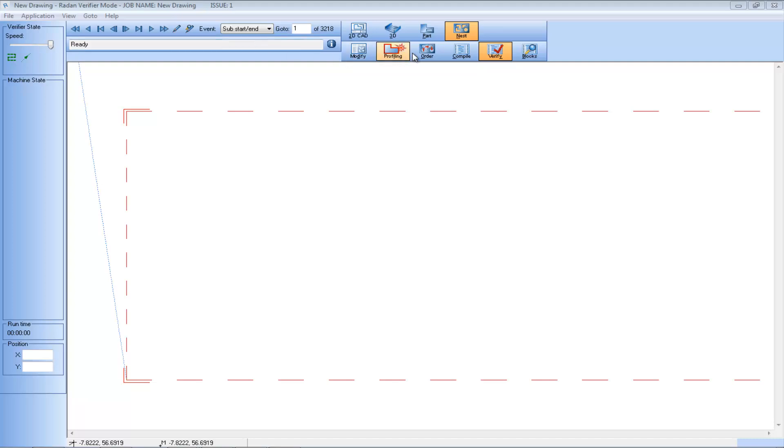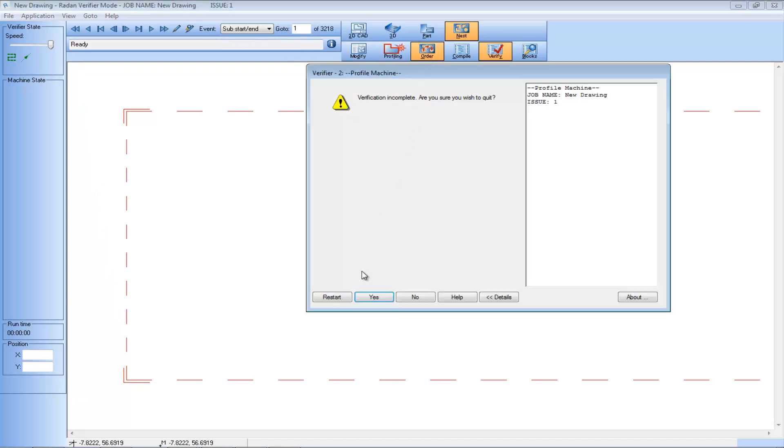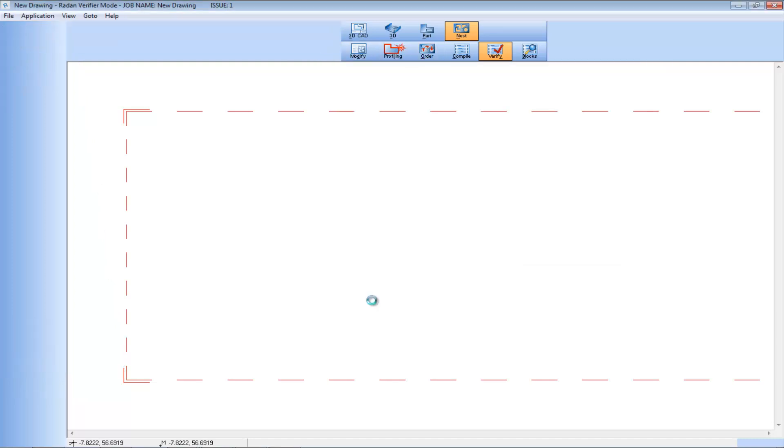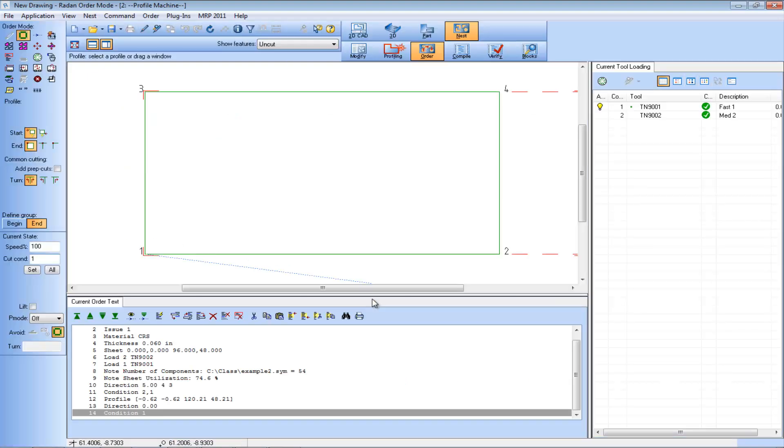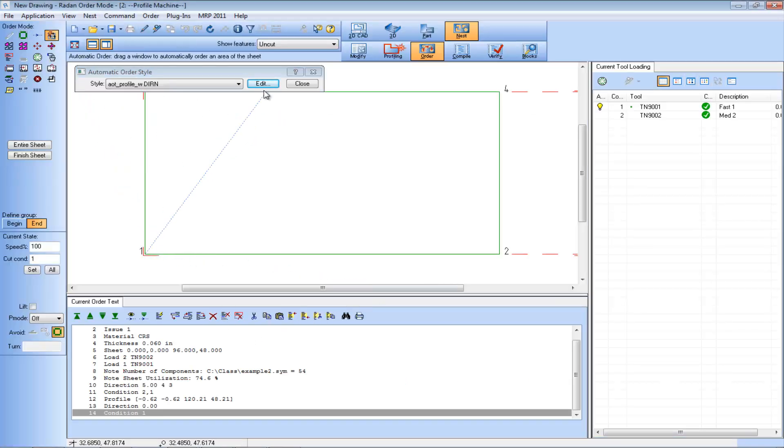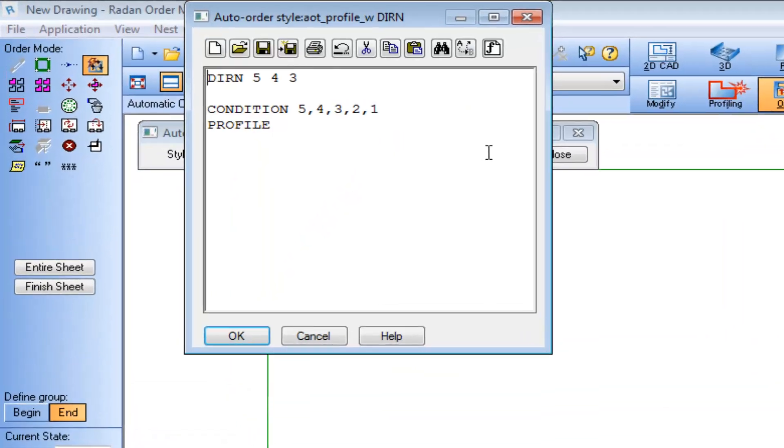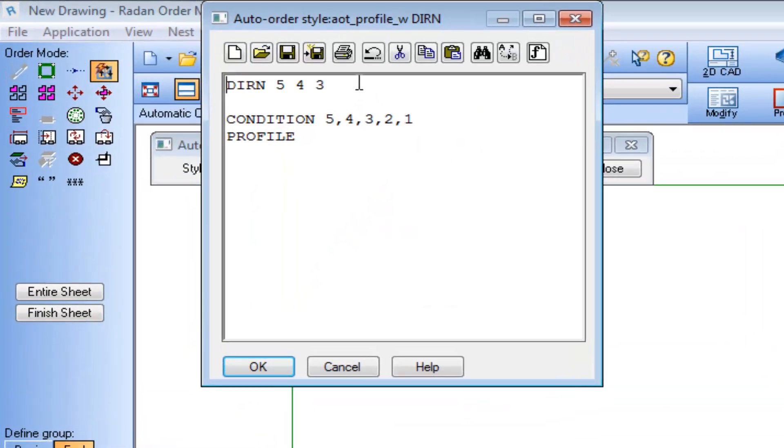To force the cutting head to start closer to corner four, we'll again add the new start option to the Direction Command in this auto order file.